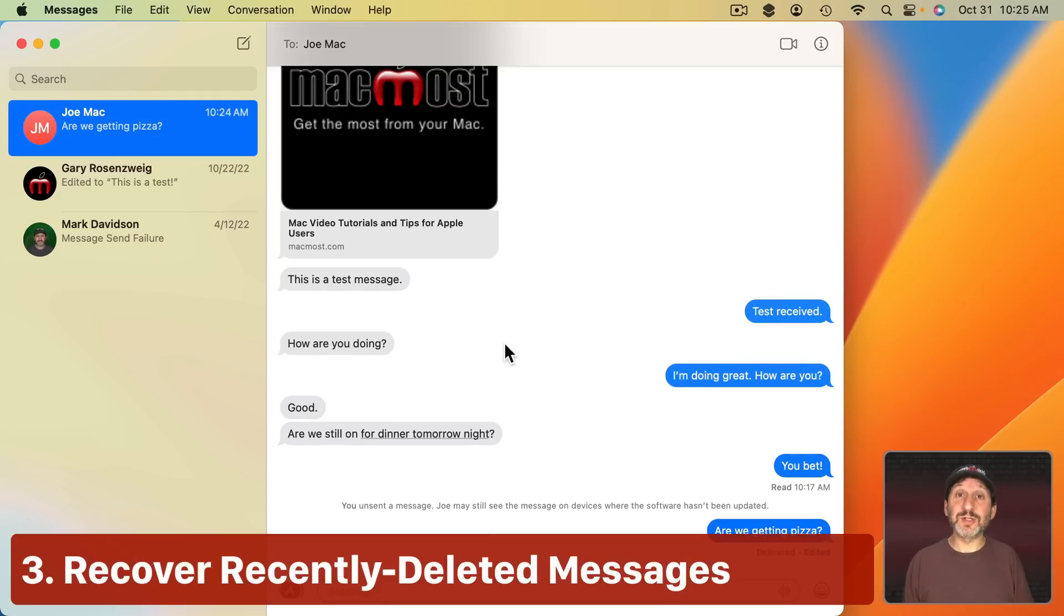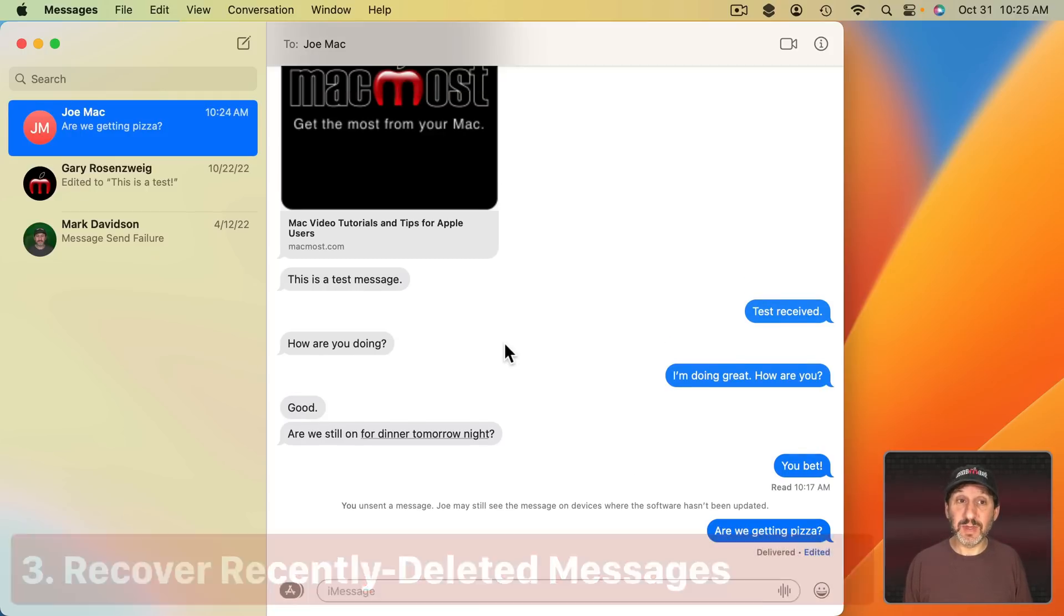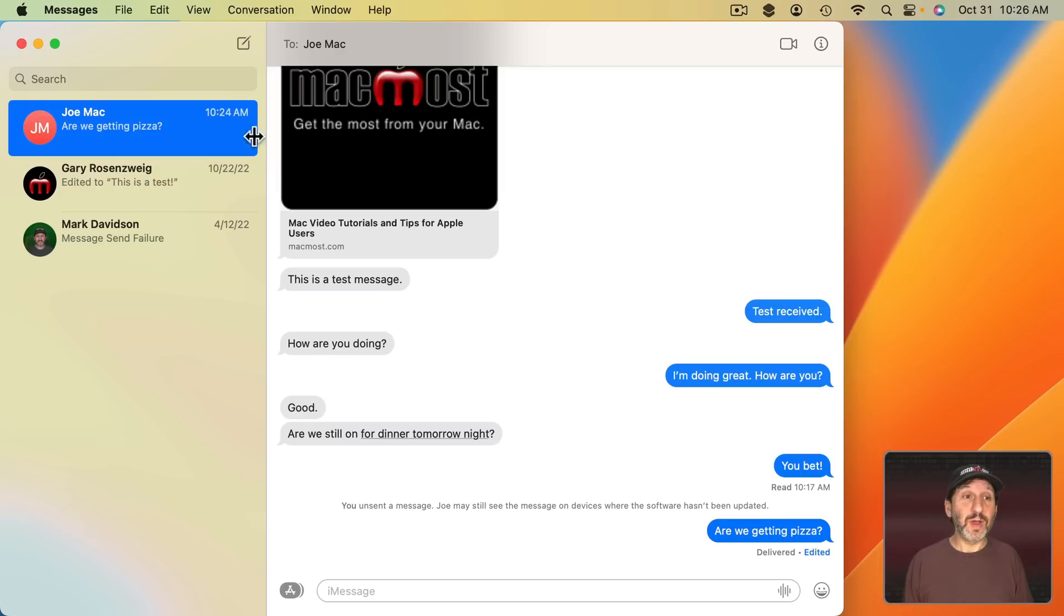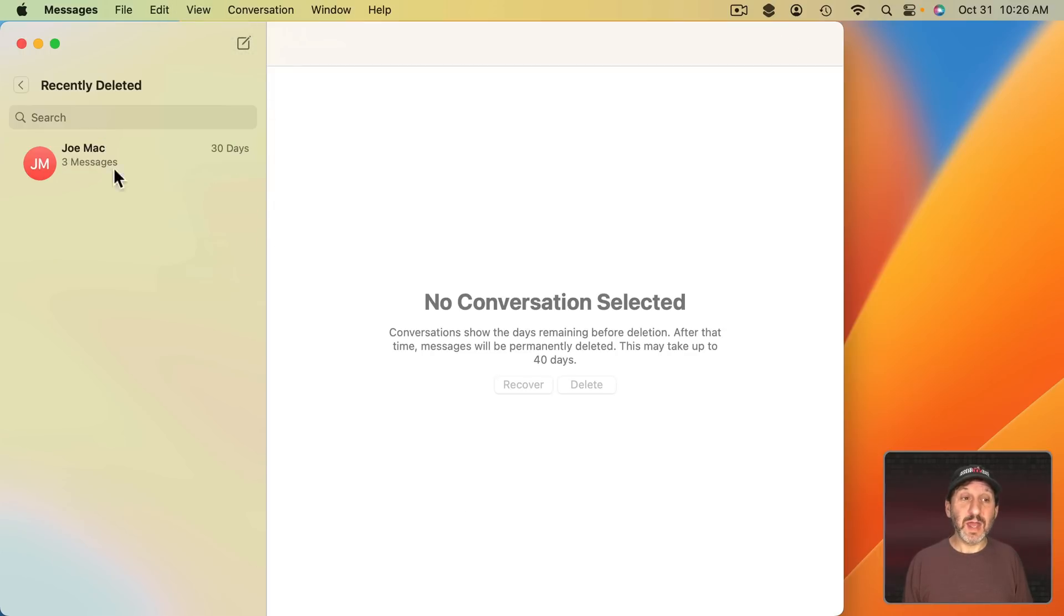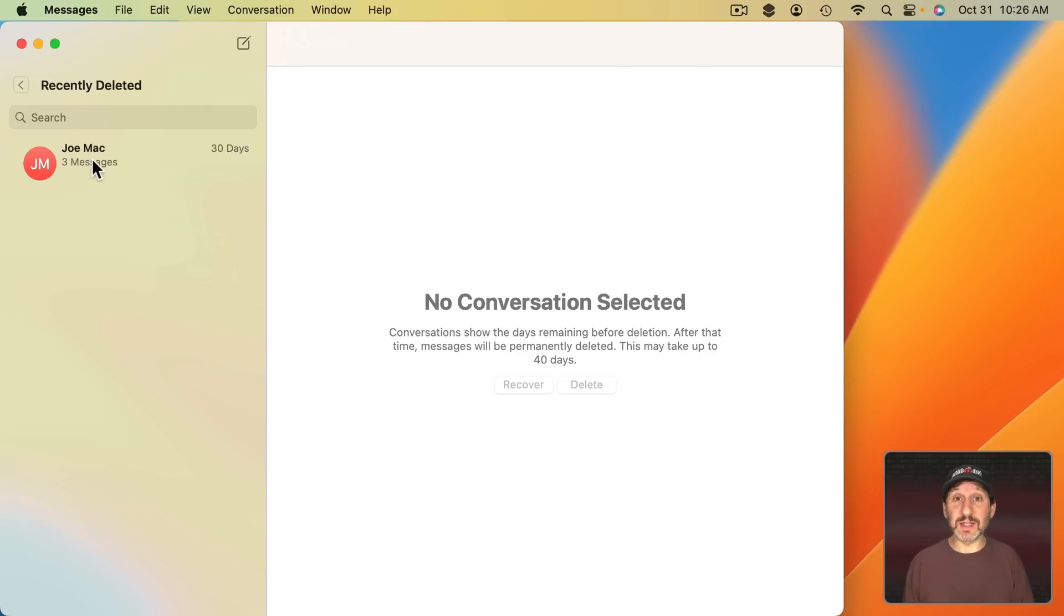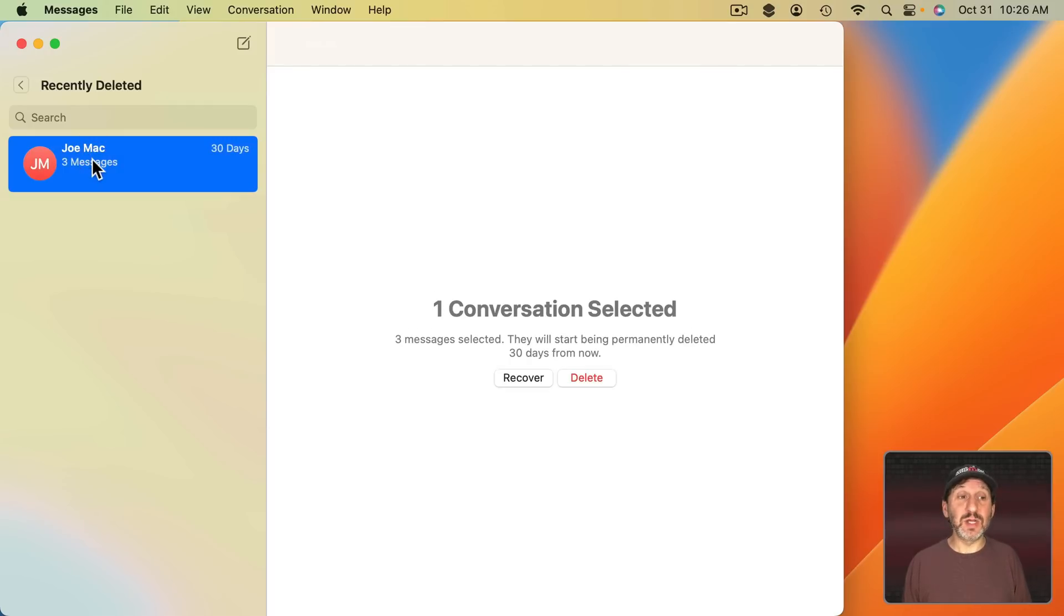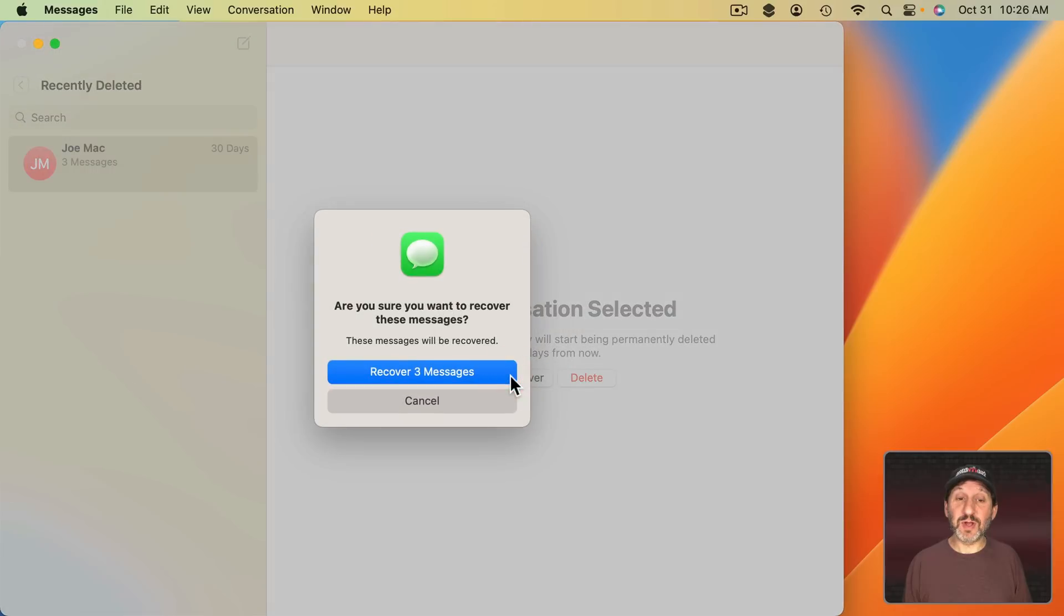Another new function is that you can recover recently deleted messages. So you can go here to View and then you can see Recently Deleted. Then it's going to show you conversations with recently deleted messages, anything in the last 30 days. You can select it and then you can see that there are three messages here and you can recover them.